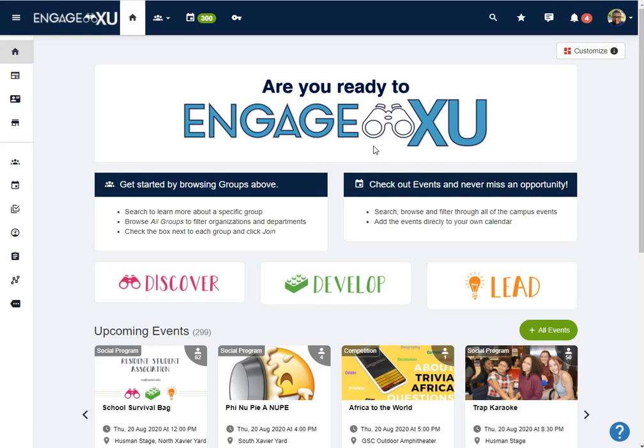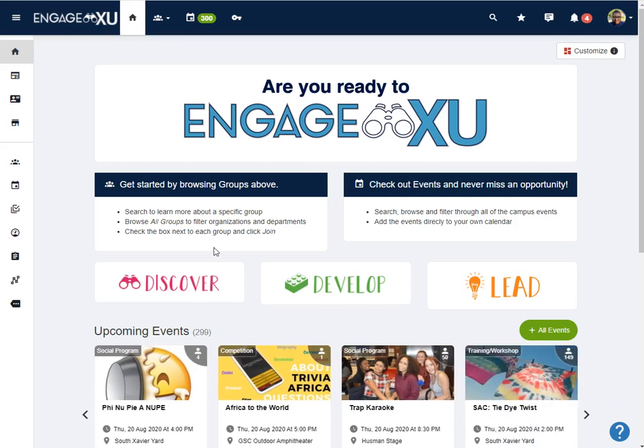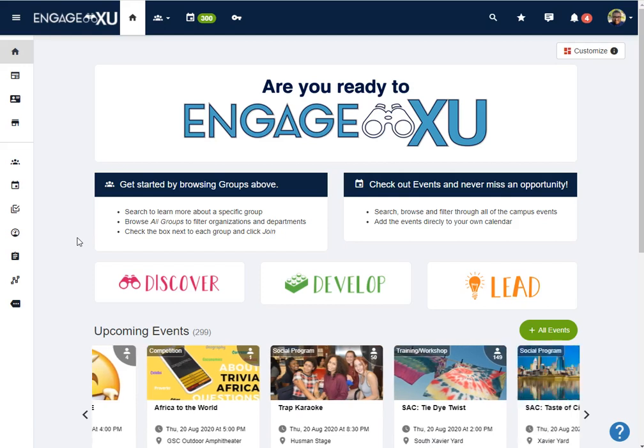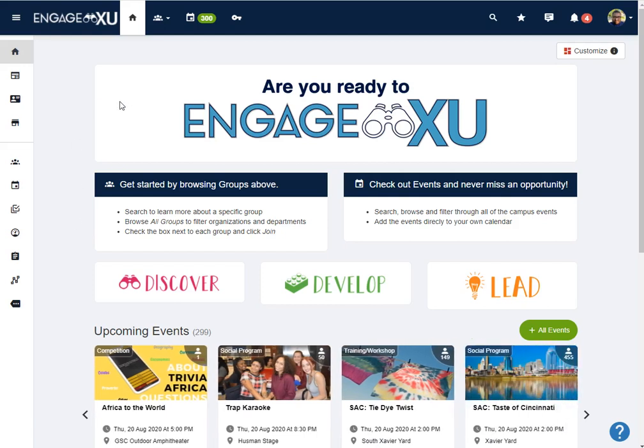In this video we're going to take a look at how to look up the balance in your fund. So start by logging into EngageXU.